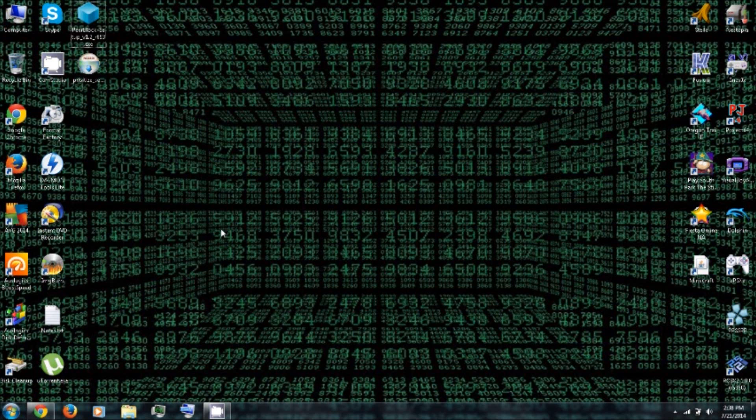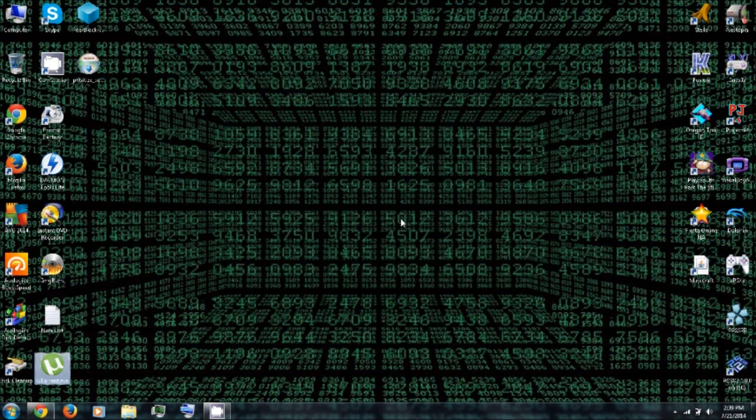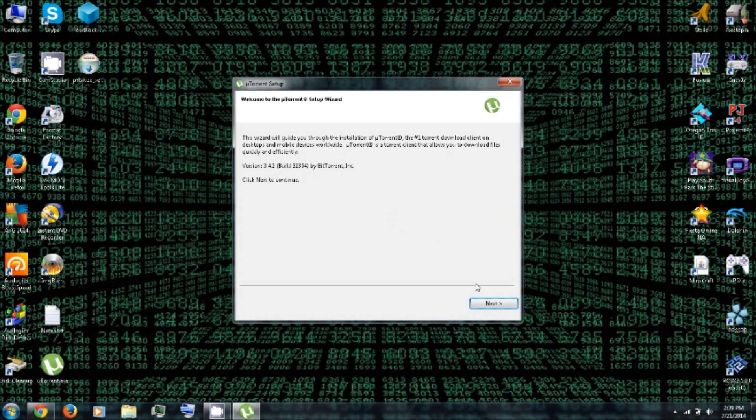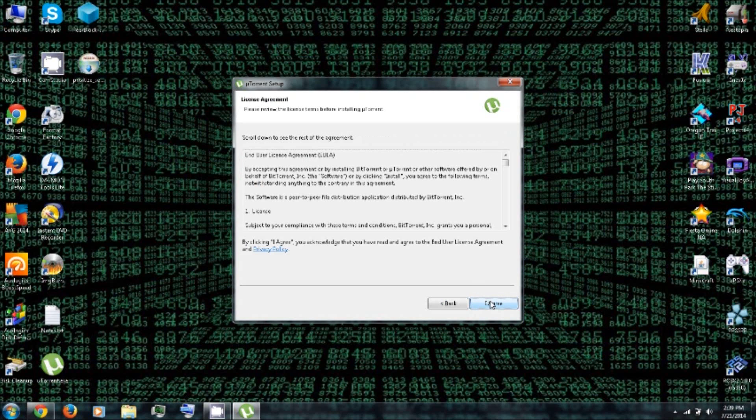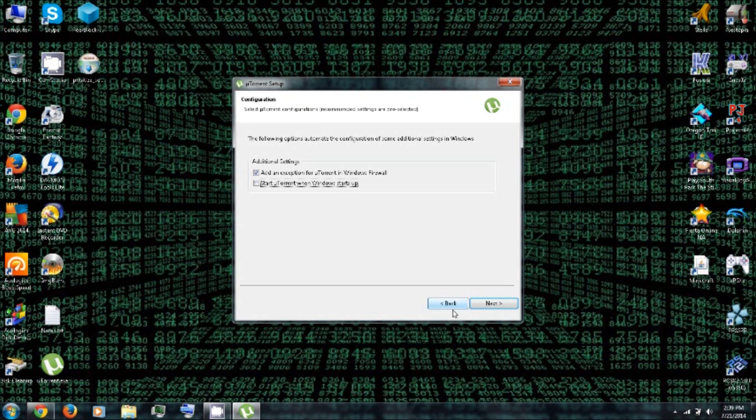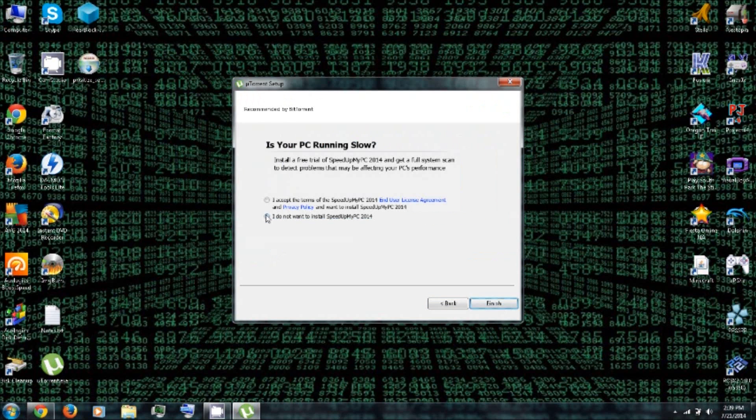Once it's finished installing, you can go to the desktop or wherever you downloaded everything to. You can install uTorrent. Click Run. Next. I agree, which is a lie. Next. No, I do not want to download that. No, I do not want to install that. Finish.